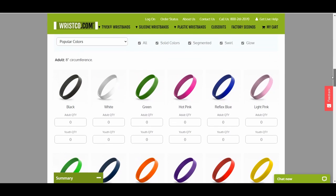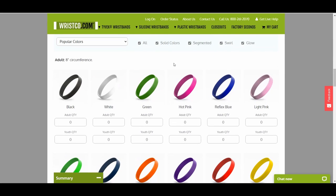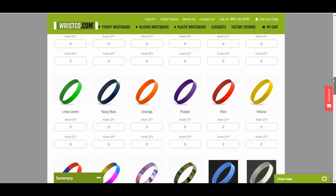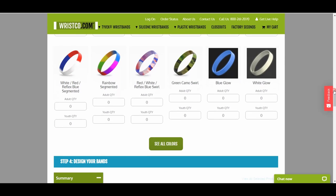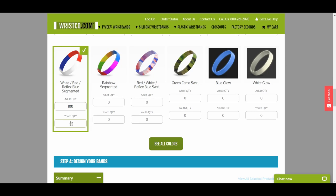Fourth, select your band colors. Wristco offers hundreds of options including solid, segmented, swirl, and glow colors. Next, type in the number of wristbands you would like of each color. You have the option of choosing adult and youth sizes.